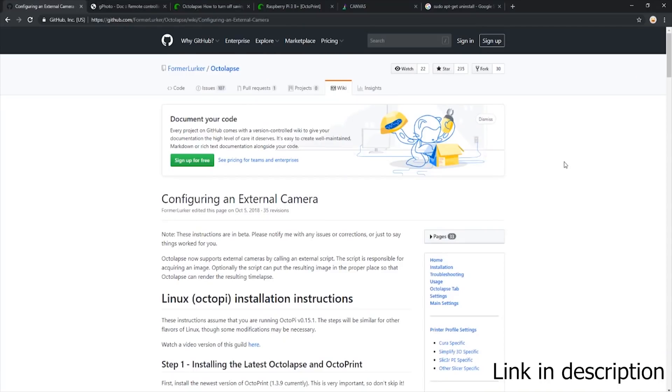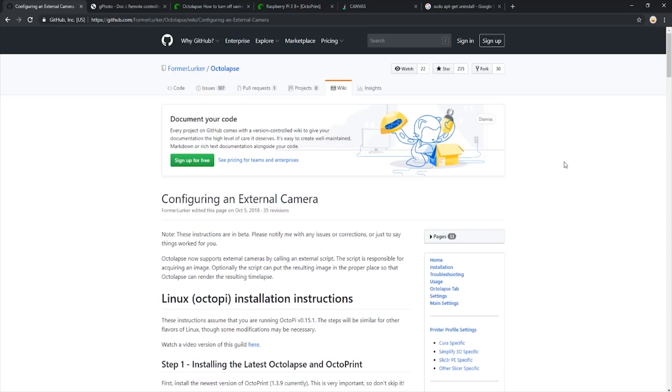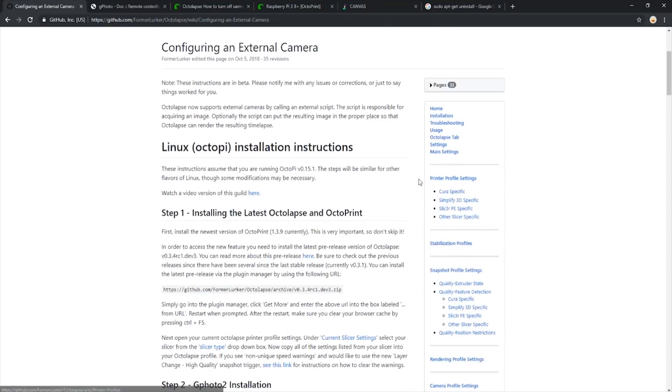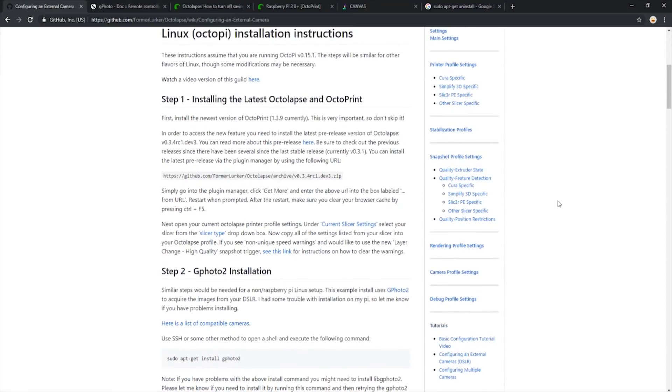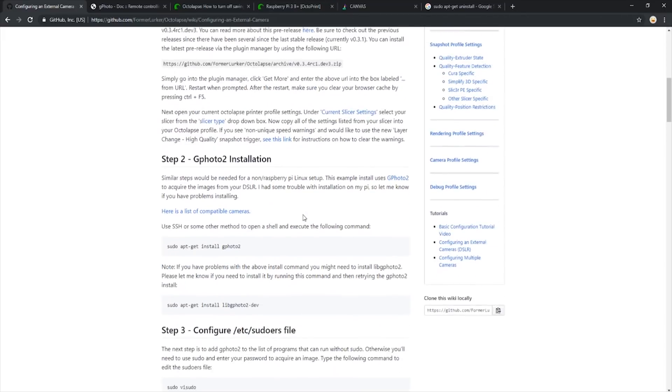Now that we know how to set up Octolapse with a webcam, let's look into setting it up with an external DSLR. To do so, we have this GitHub link from the user FormerLurker explaining how we set up an external camera. The first step is to install the latest OctoPrint and Octolapse. We previously did this in the webcam setup section, so we won't go over that a second time.